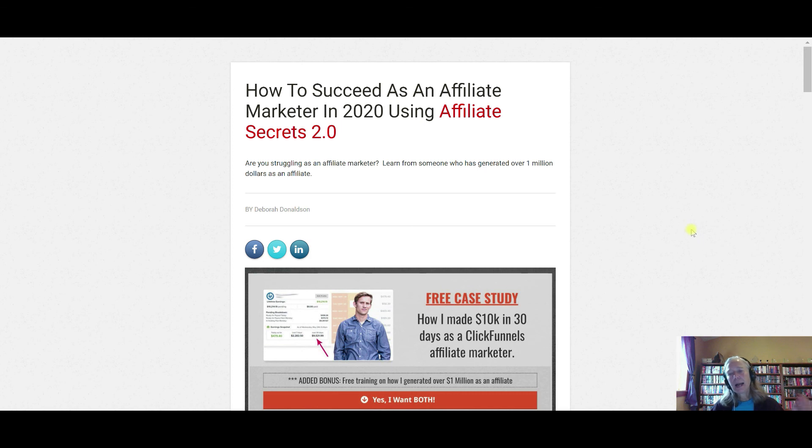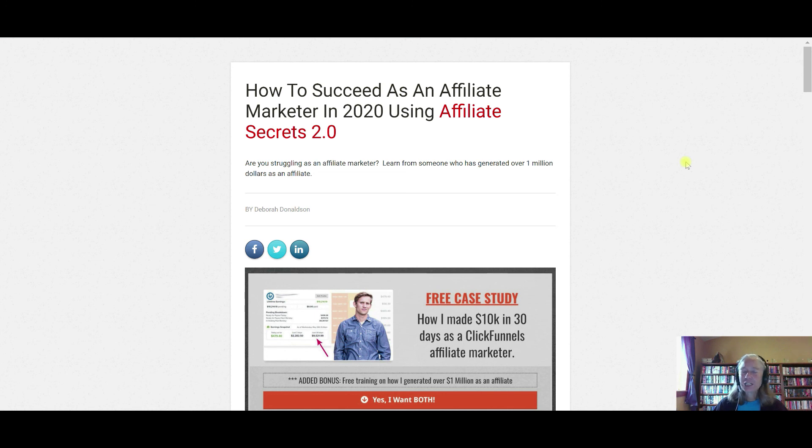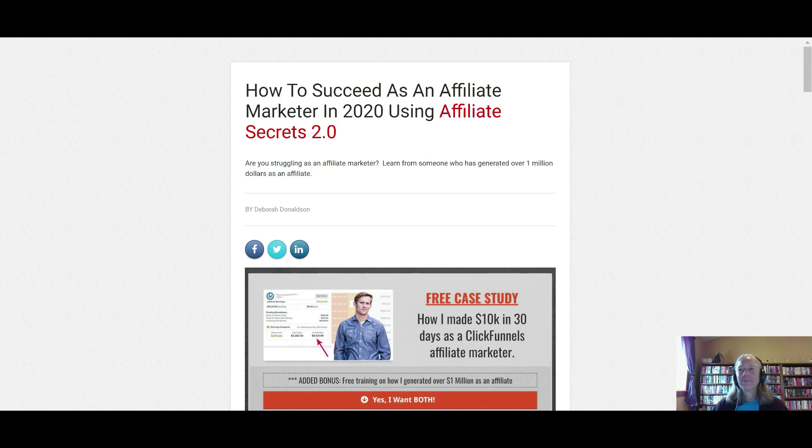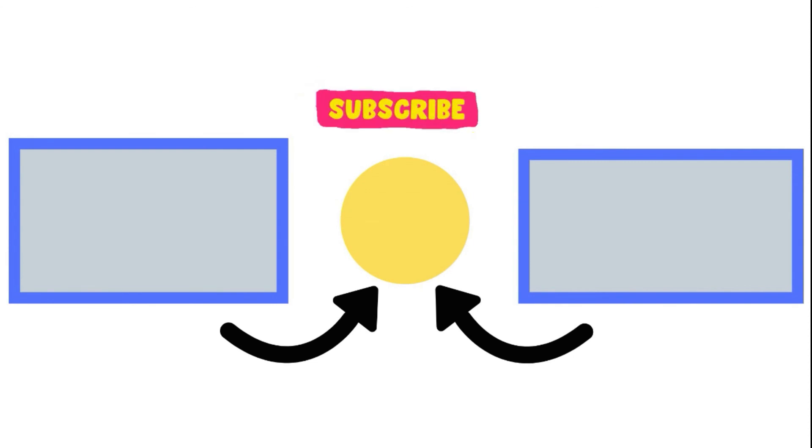I hope you've gotten some value from this program, from watching this video. Make sure you subscribe to my channel, click the notification bell so you're notified whenever I upload a new video. I will see you on the next one.